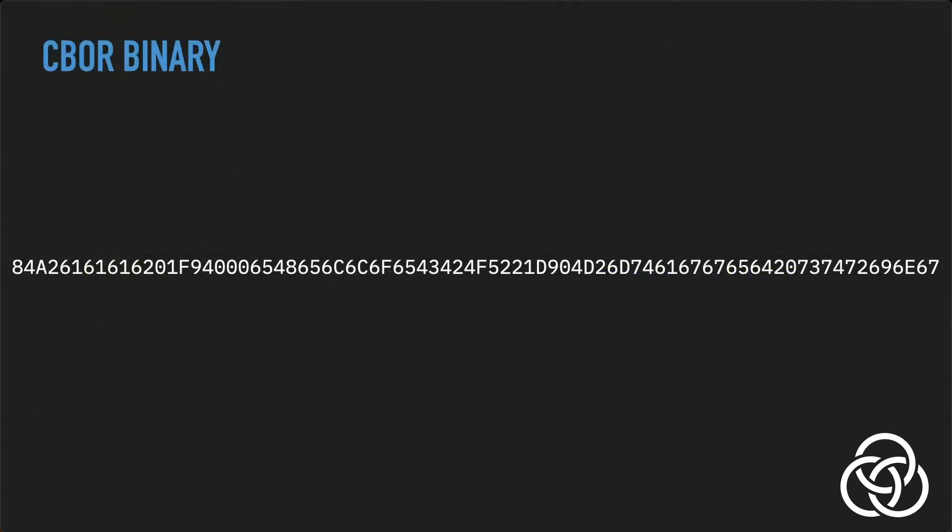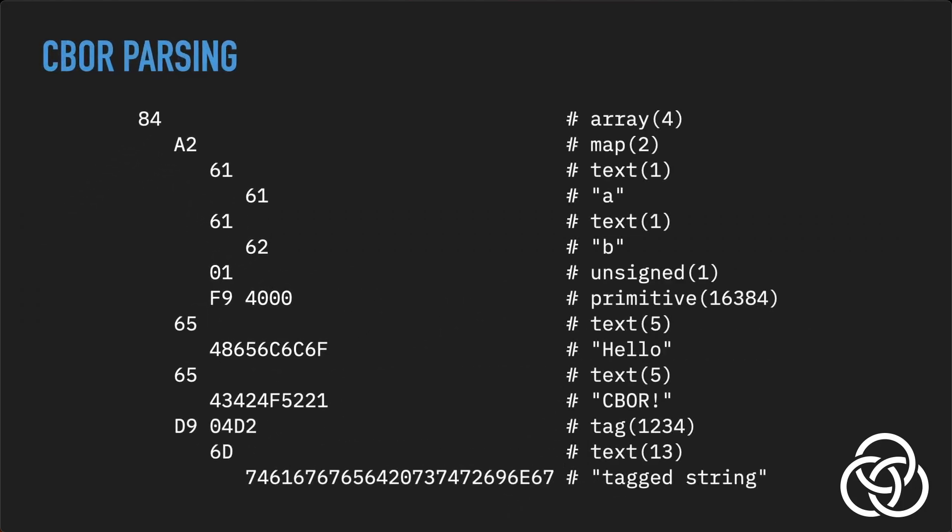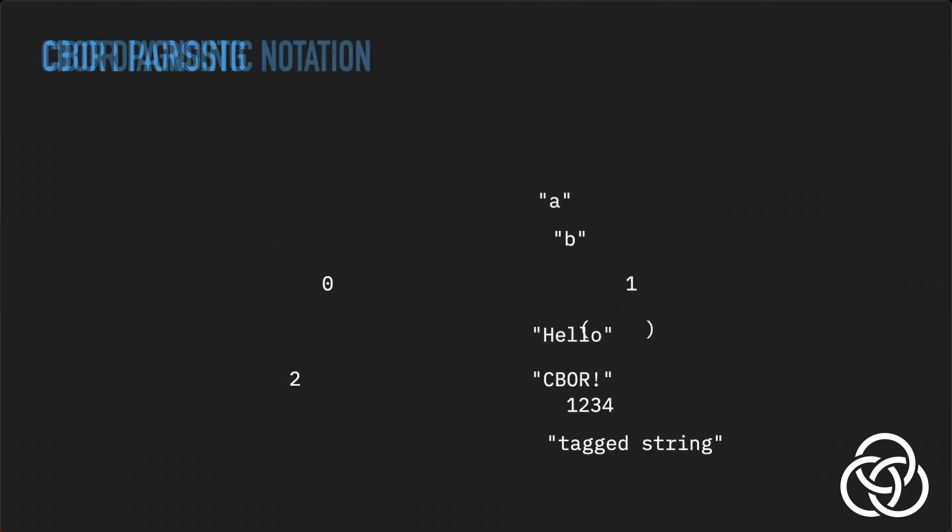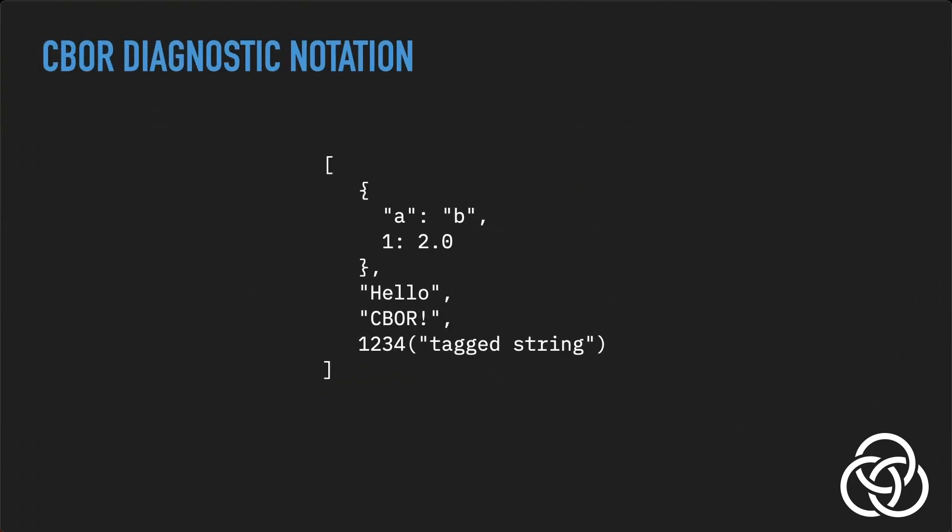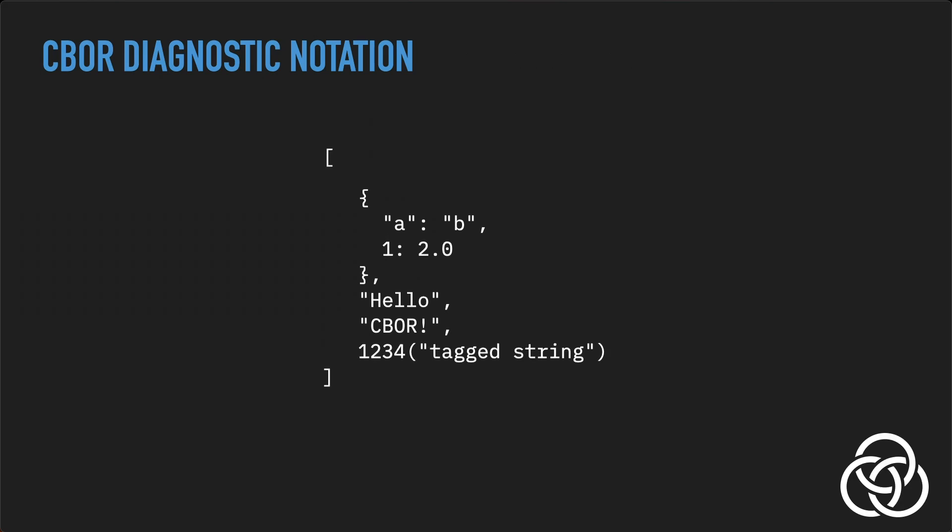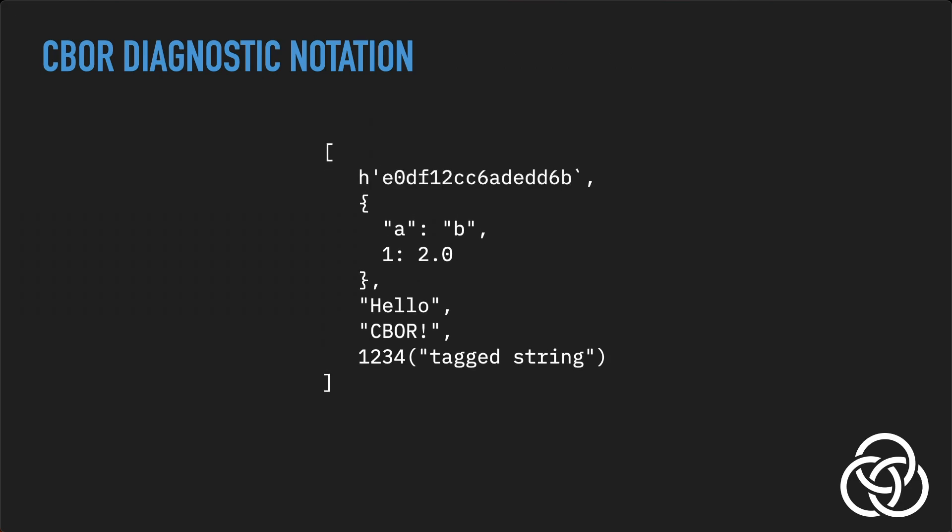Since CBOR is a binary format, you can't just open it in a text editor and make sense of it like JSON. But tools and libraries exist for every operating system and programming language for decoding and encoding CBOR. And CBOR defines a JSON-like diagnostic notation which is human-readable. CBOR also supports binary data directly, eliminating the need for workarounds like Base64 encoding used with JSON.